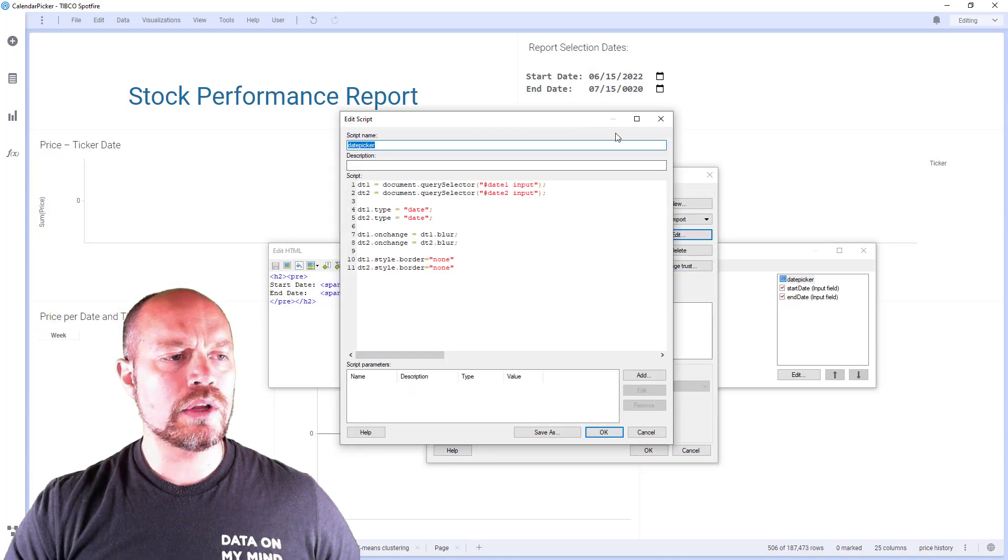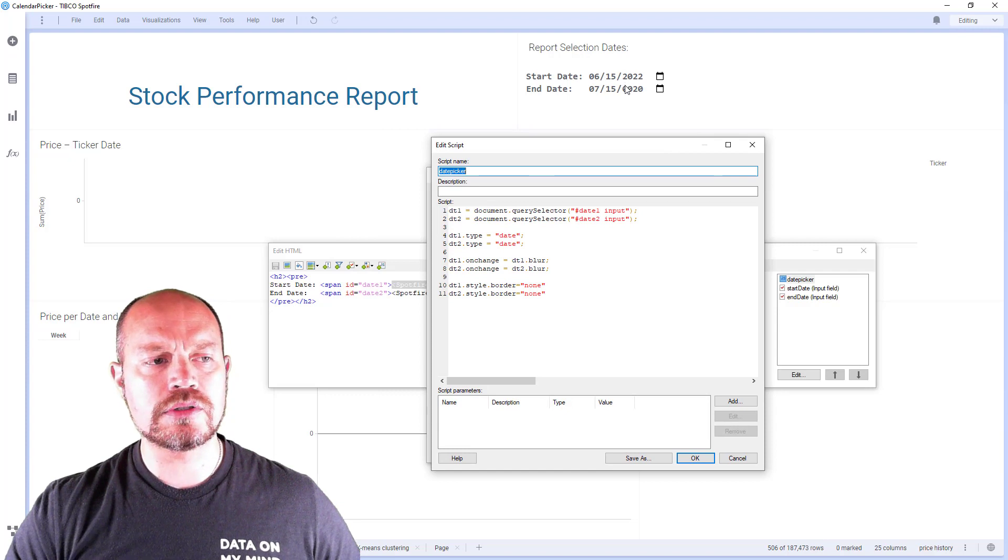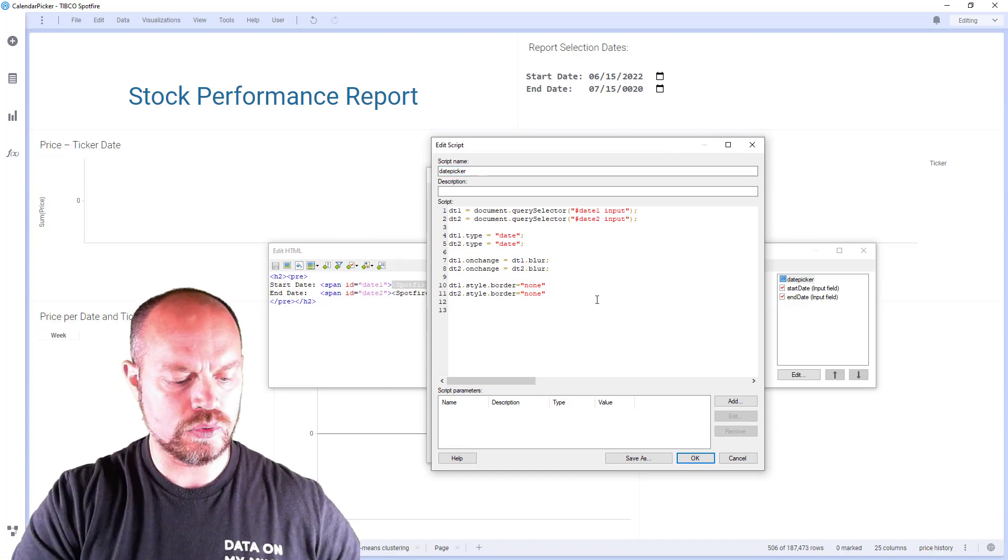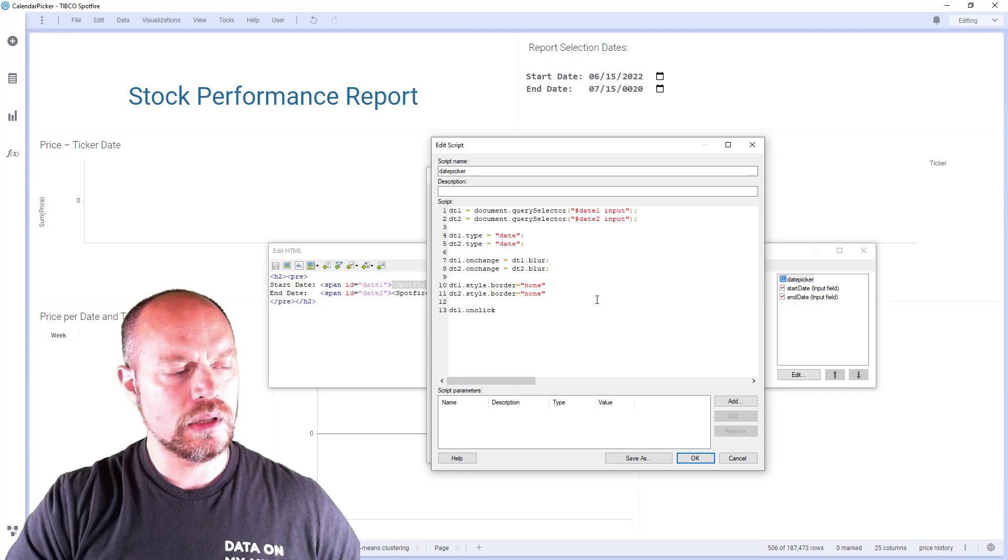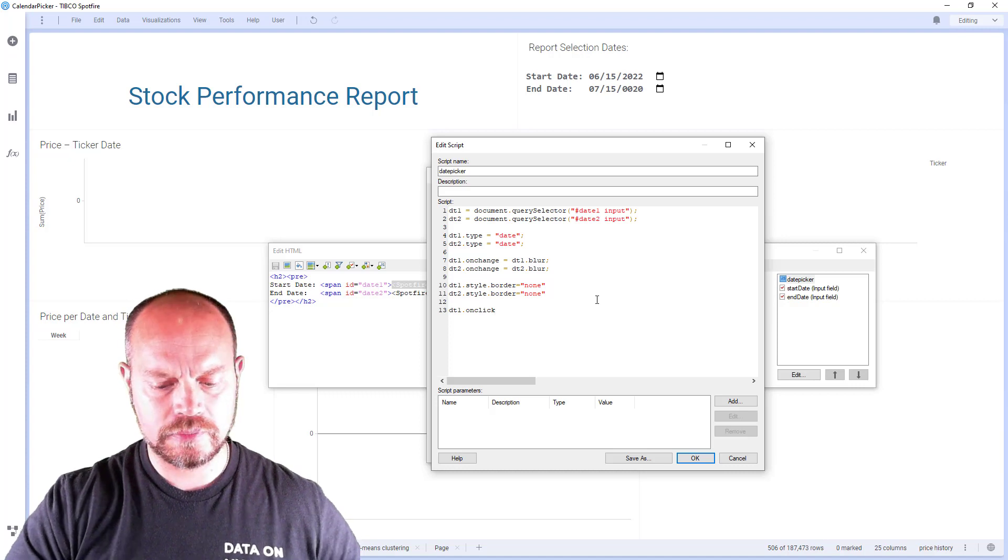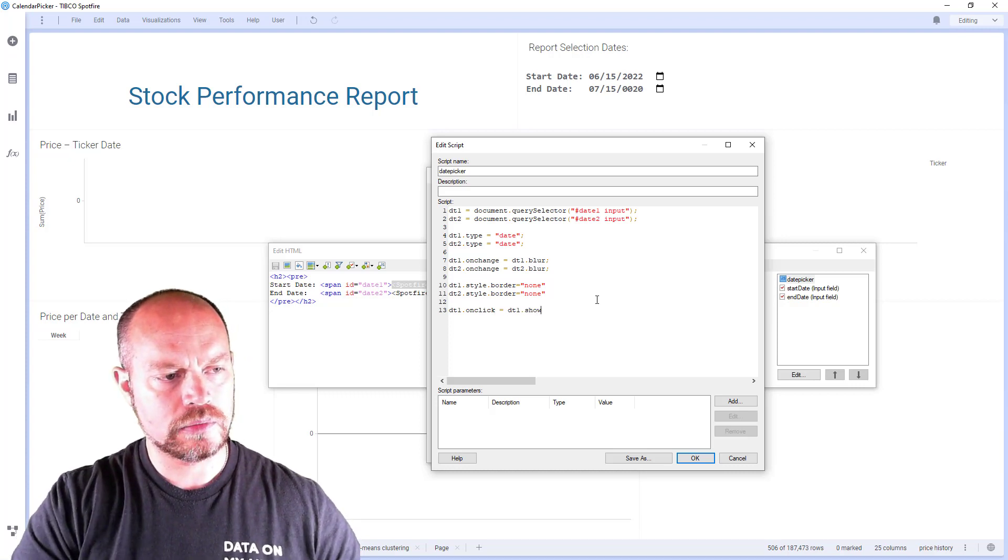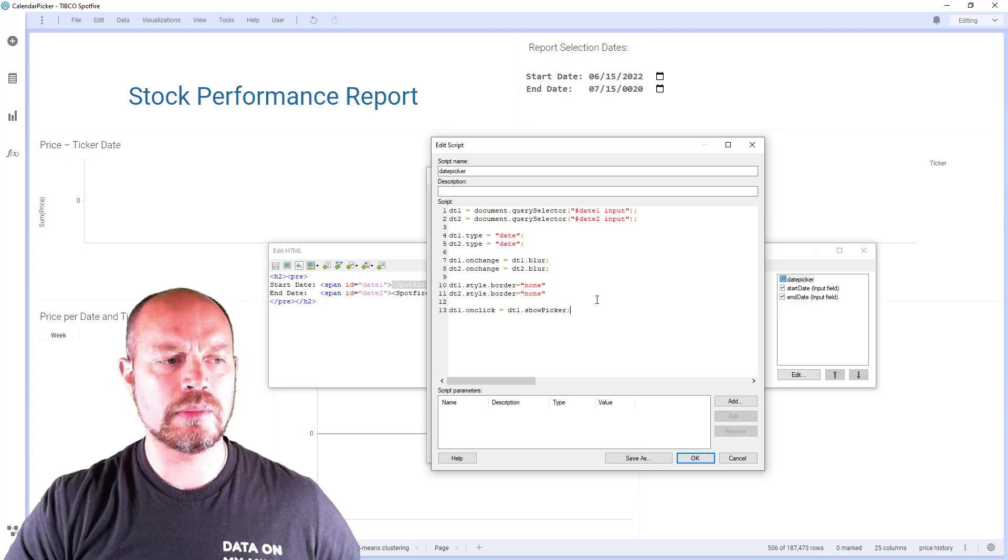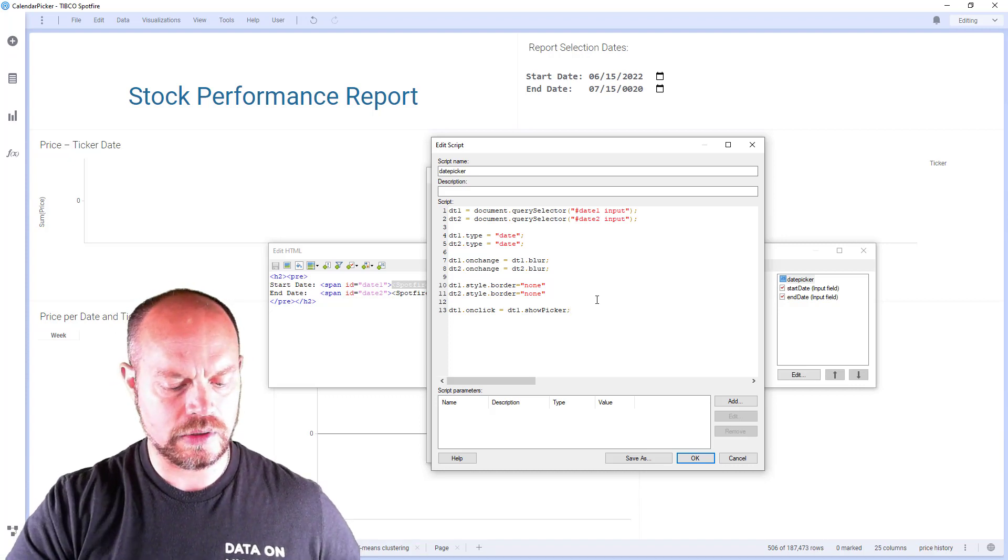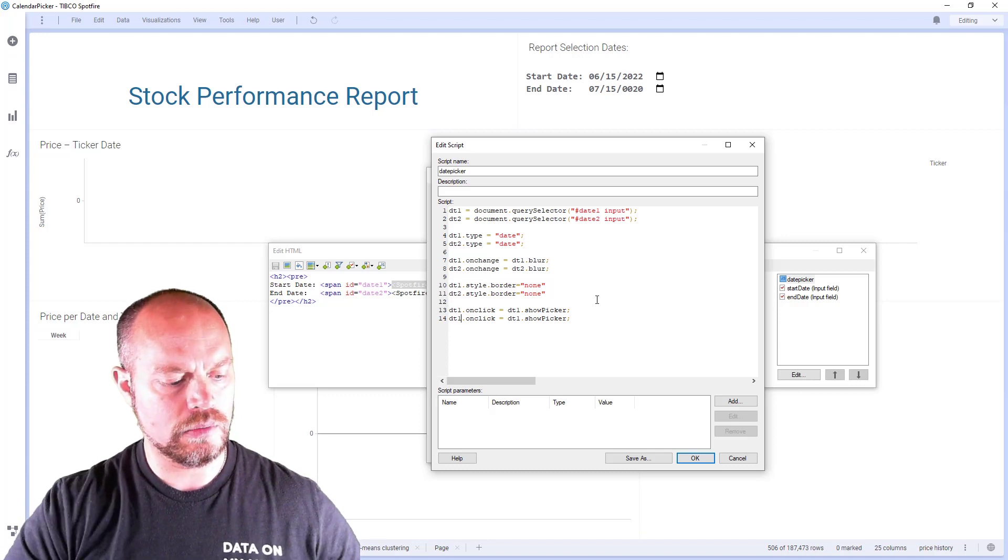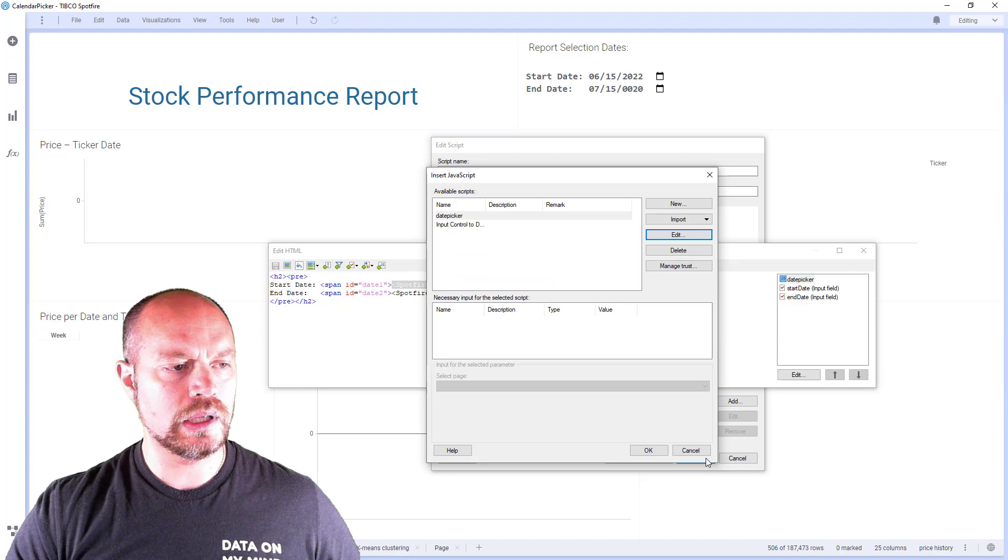What I want to do is as soon as I click any of these numbers, I want to open the pop-up calendar. So I'm going to say that whenever I click, I am going to open the picker. And that's the method from the HTML5 picker that will show the picker programmatically. And I'm going to do that for both of them. There we go. Click OK.